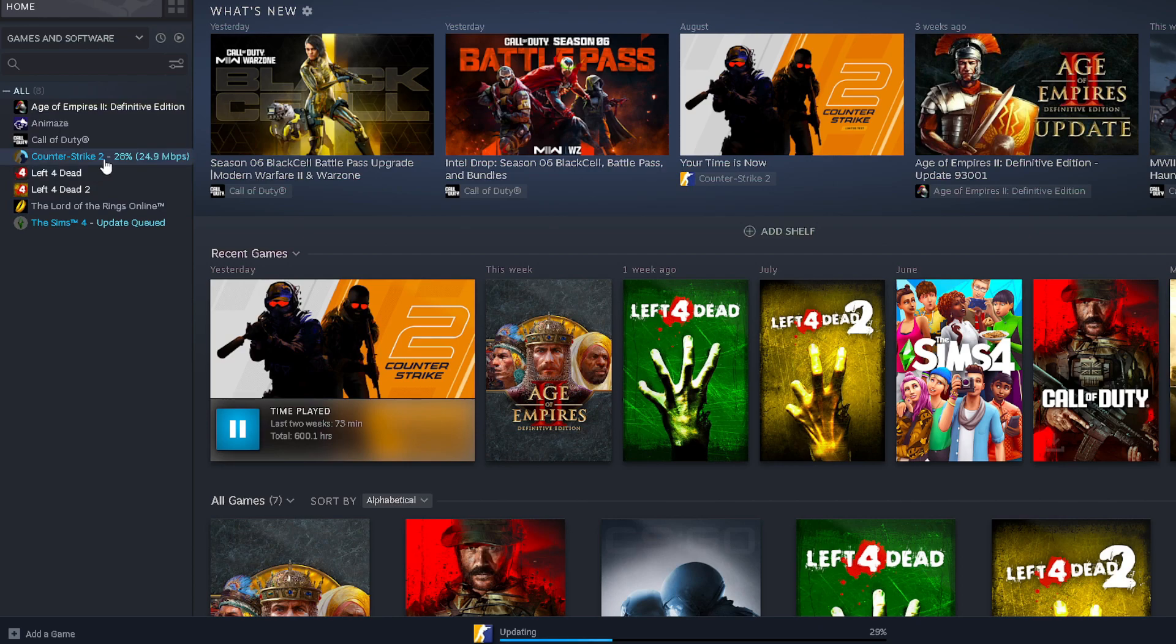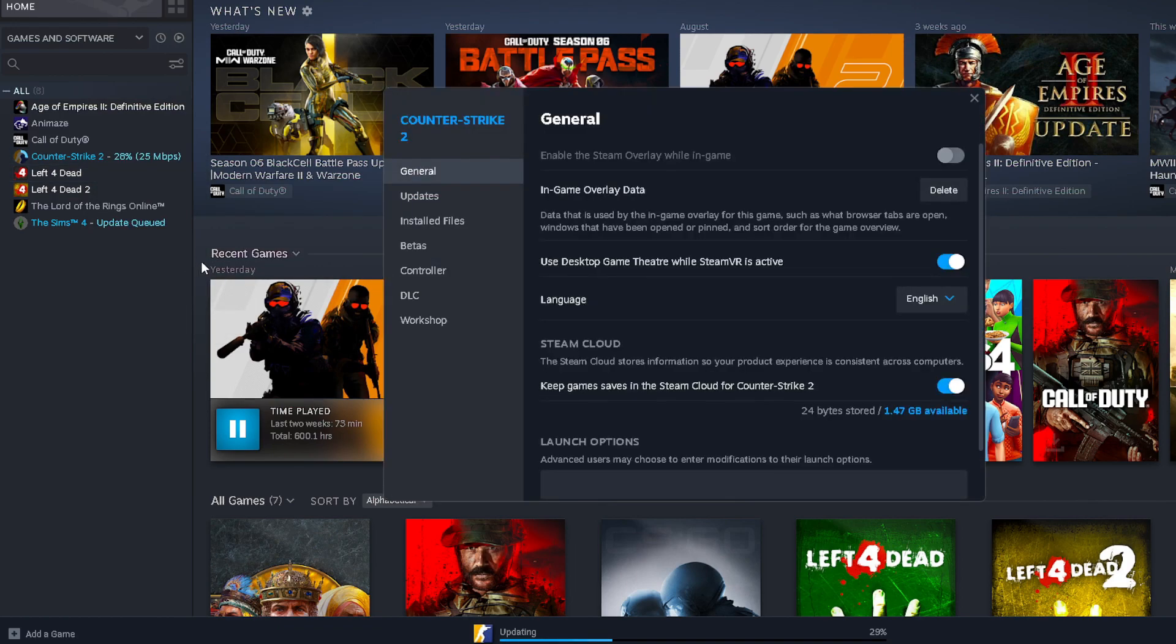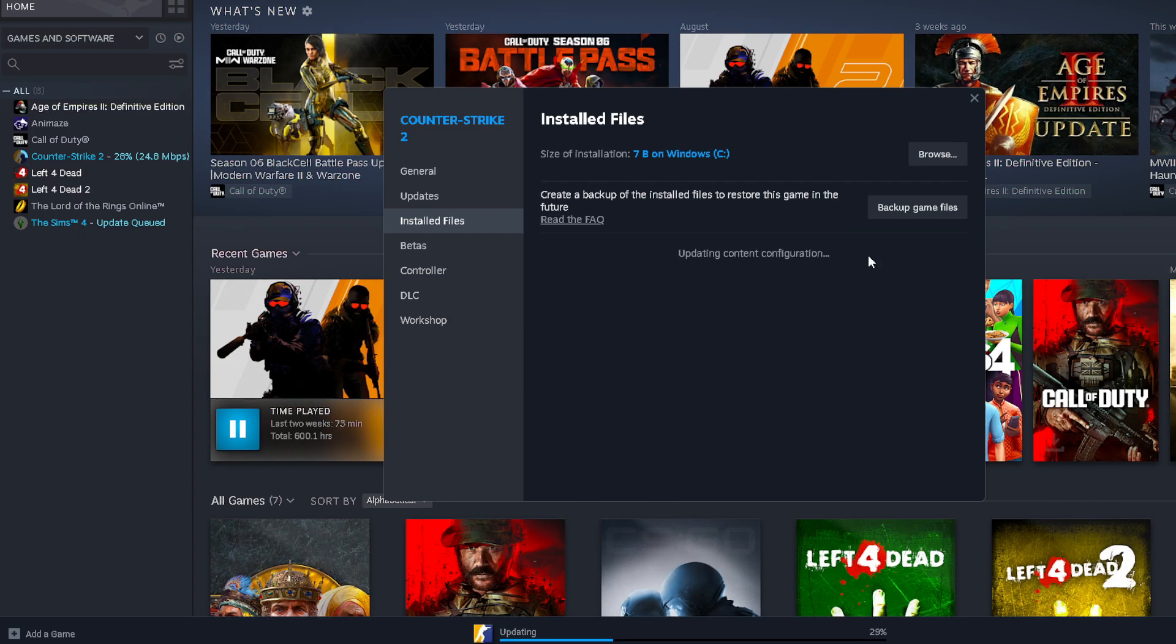the first thing I recommend you do is select the game you're having the issue with, right-click on it, and go to Properties. Once you're in Properties, go to Installed Files, and from here select Verify Integrity of Game Files. This will only take a couple seconds,